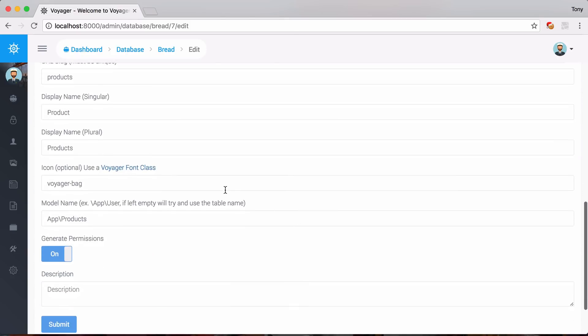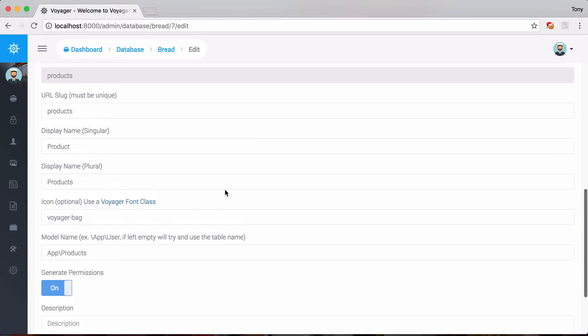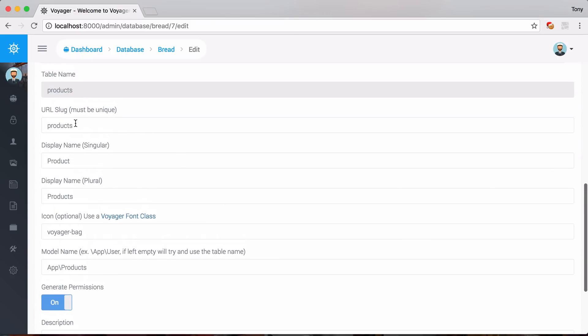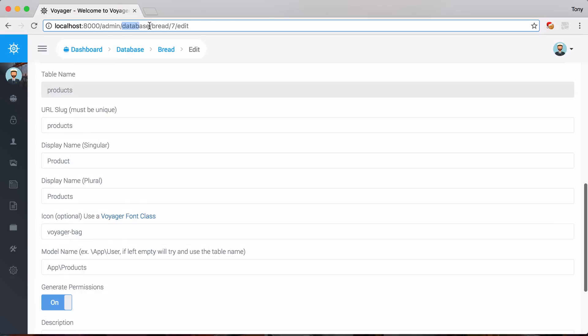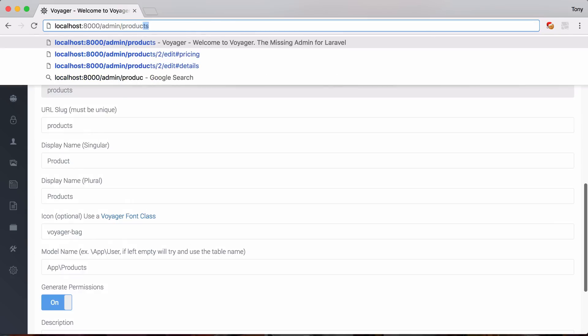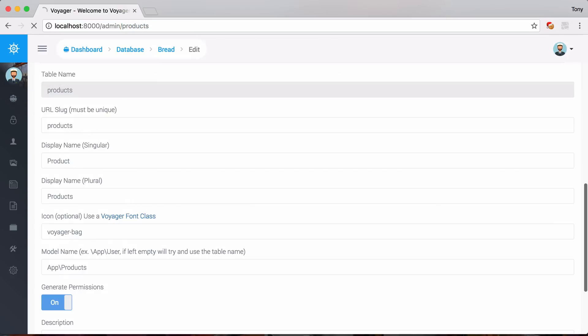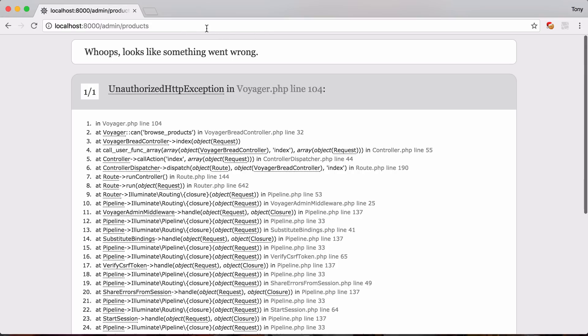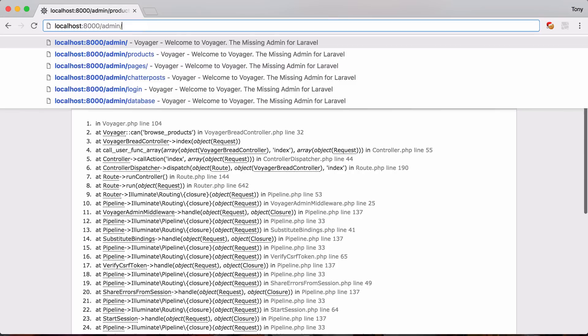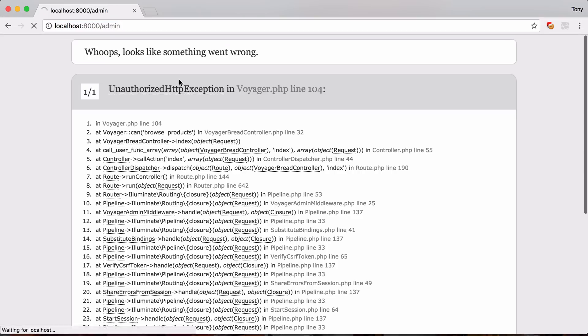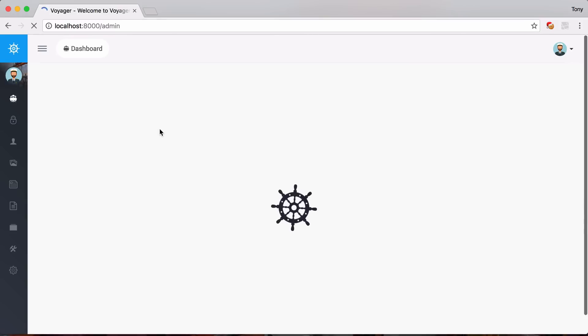And we've specified the slug to be products. So we can actually visit admin slash products. And you'll probably get an error. And what you need to do is you actually need to go back and you need to specify that the admin has permissions to view this new product.